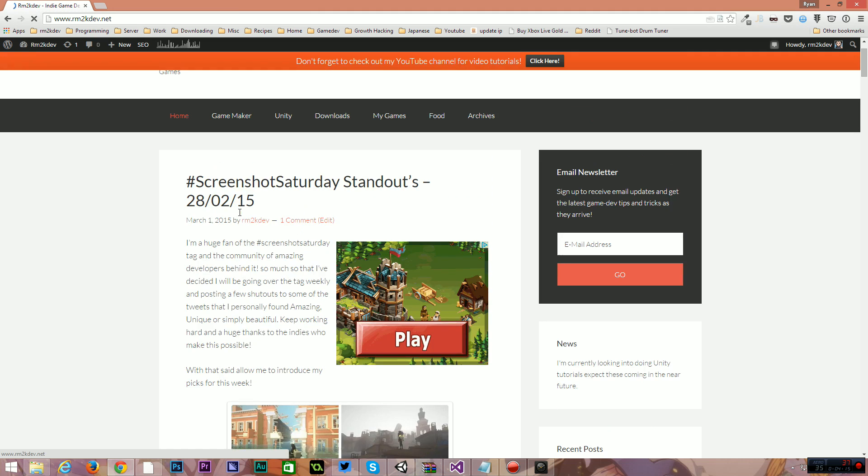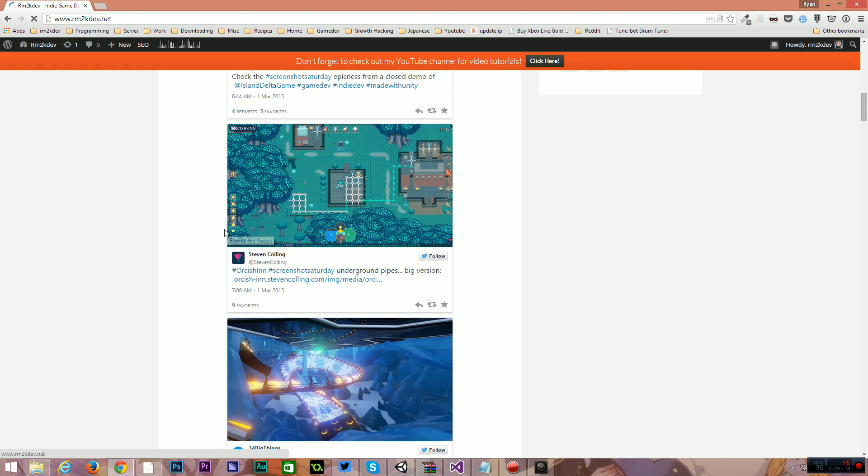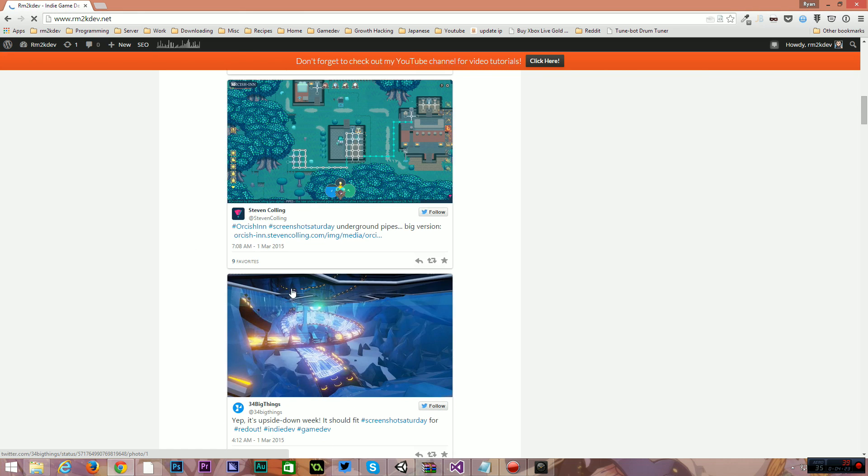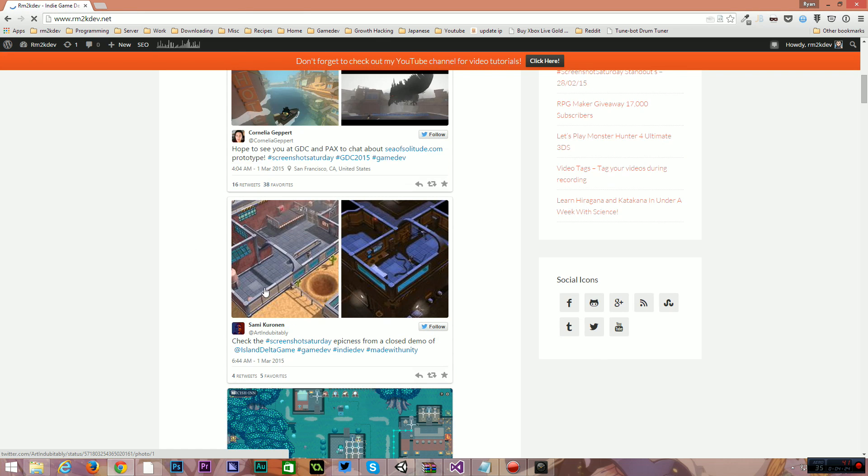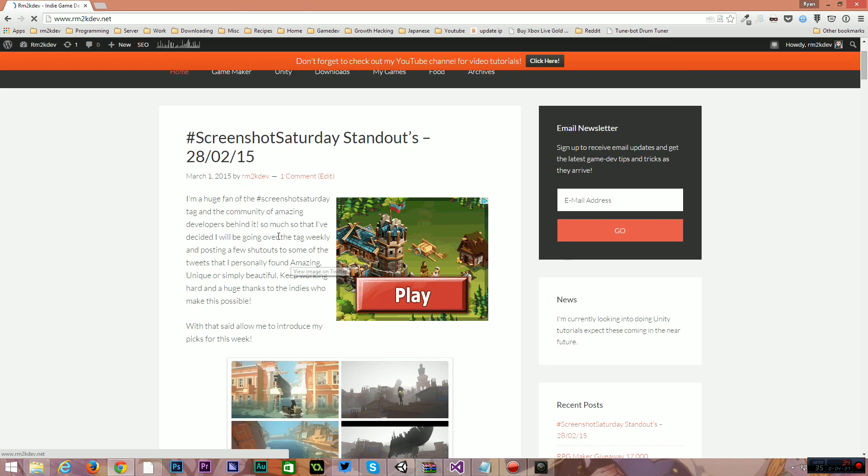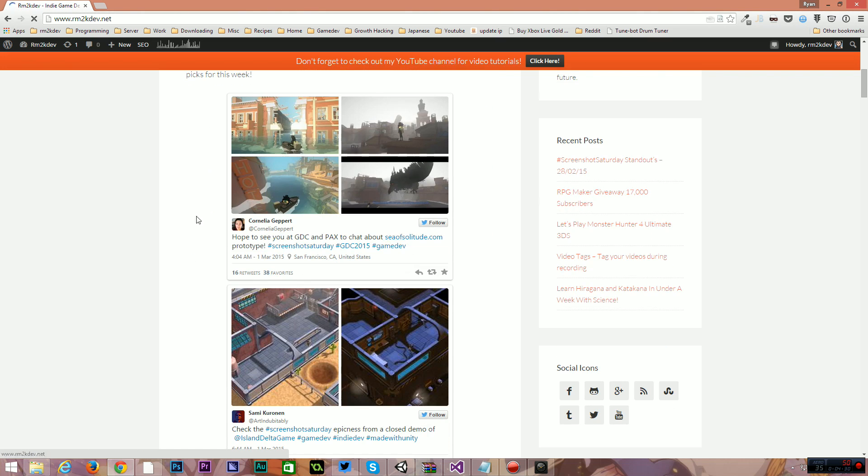So that is my idea with the Screenshot Saturday Standouts. They're basically games that I think are looking well and coming along well and I thought that I would leave a reference to them on my blog post so that hopefully you guys can see them and hopefully go on favorite and retweet their tweets and then help other people grow their own games and projects and things like that.